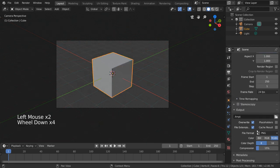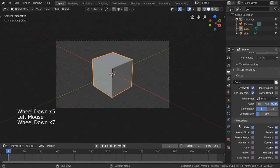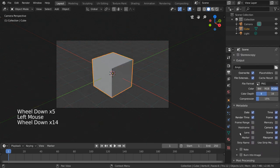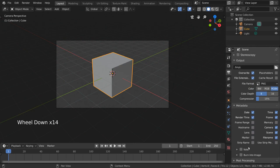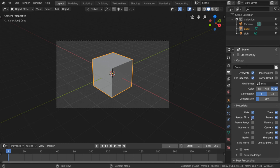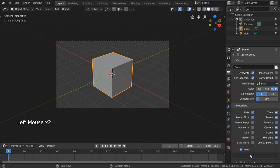Metadata is another output setting that allows you to include additional information and stamp it onto your output file. If we open up this category here, we can see there is date, time, render time, frame number, etc. You also have the option to include a custom note.